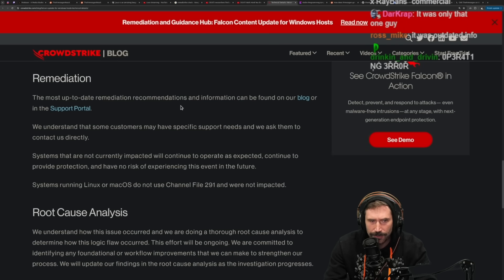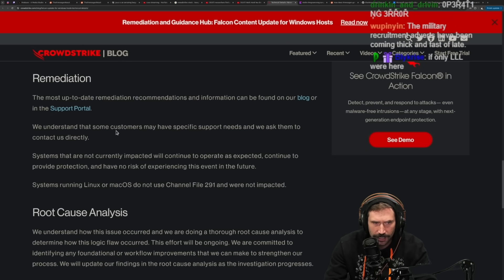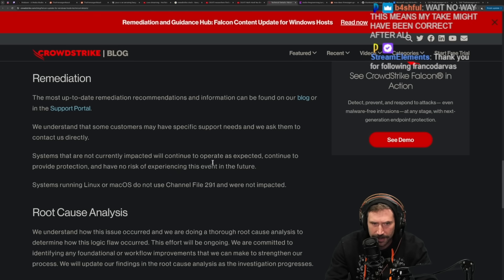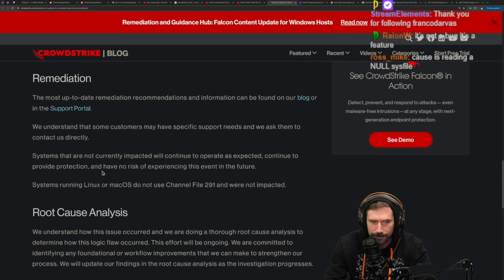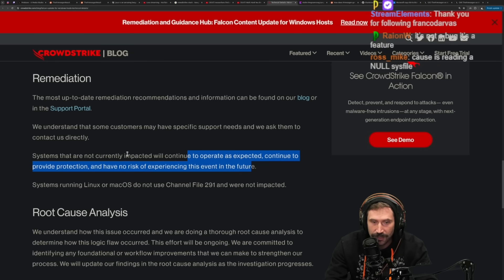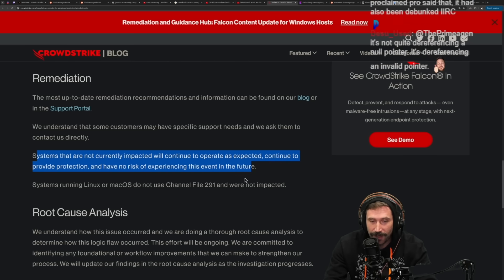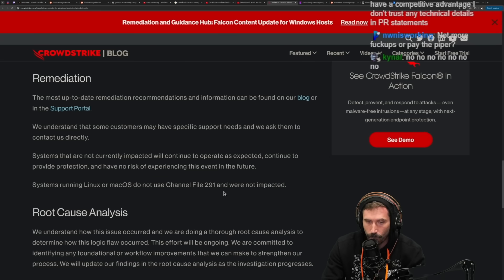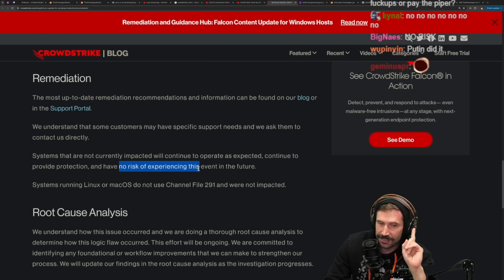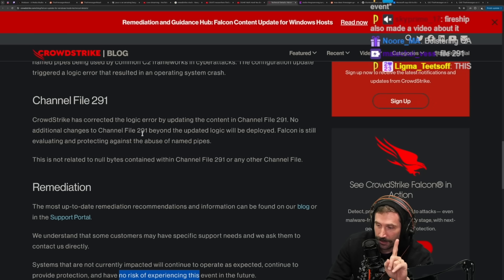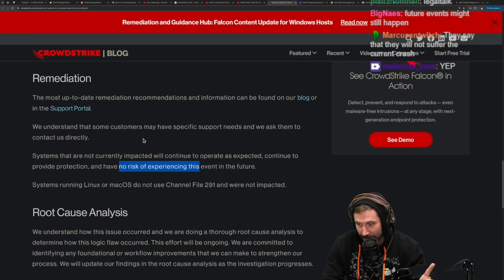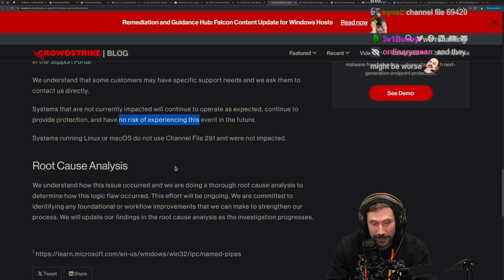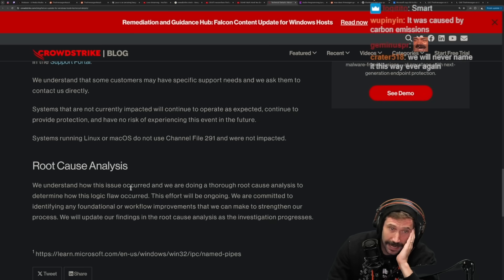On remediation: the most up-to-date recommendations are on their blog and support portal. Systems not currently impacted will continue to operate as expected and have no risk of experiencing this event in the future. Think about that — they're saying channel file 291 is not going to get you. Some other thing may happen, but this specific file is not going to cause the issue. Channel file 297, on the other hand, is a different story.